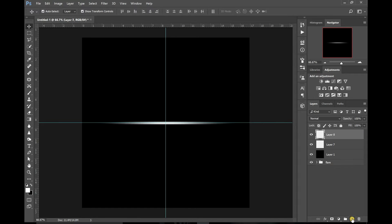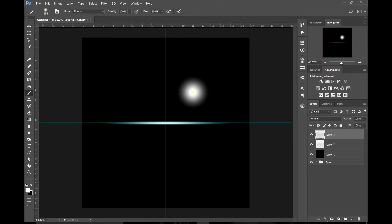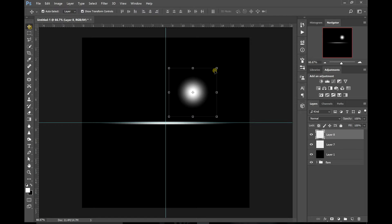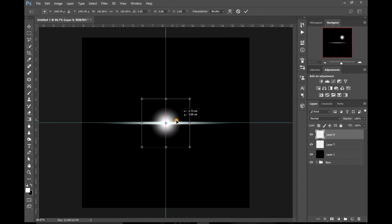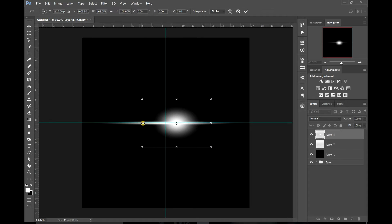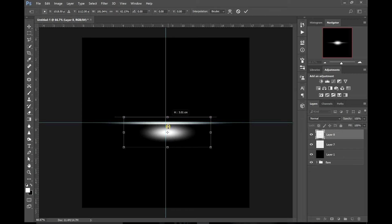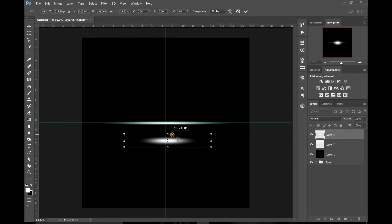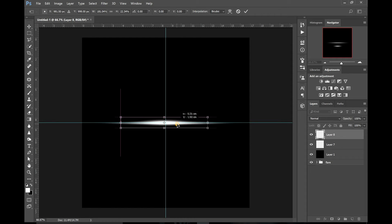Now on top of that layer, create a new layer. Go back to your brush tool and do another dab. Grab your move tool again and move that light down into the centre of the page. Drag it out a little bit — not as much as the first one — and then flatten it again. Make sure it's in the centre of your canvas.